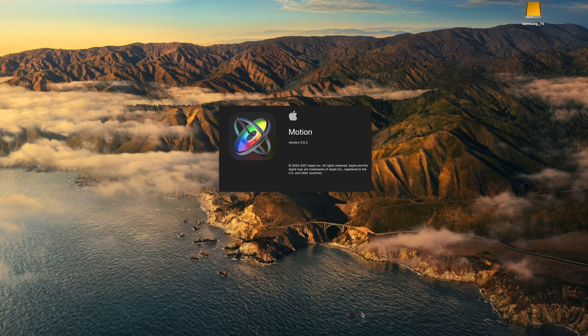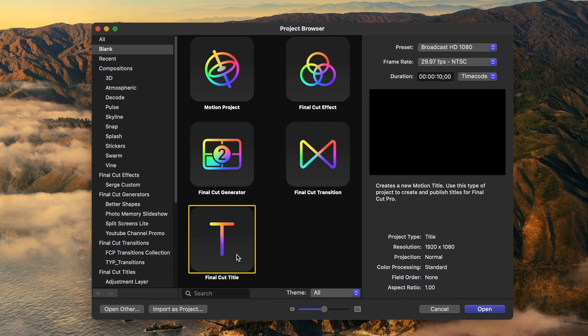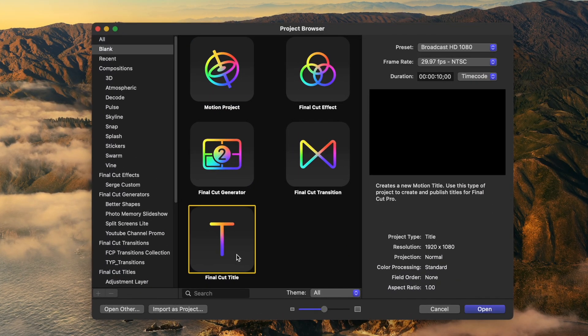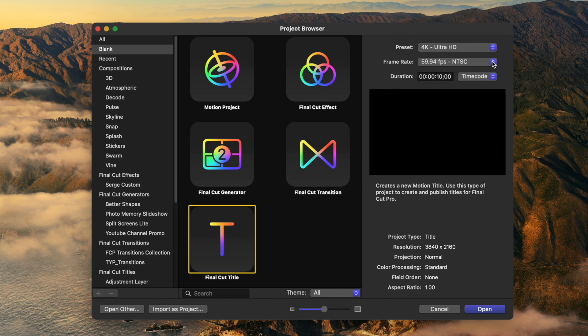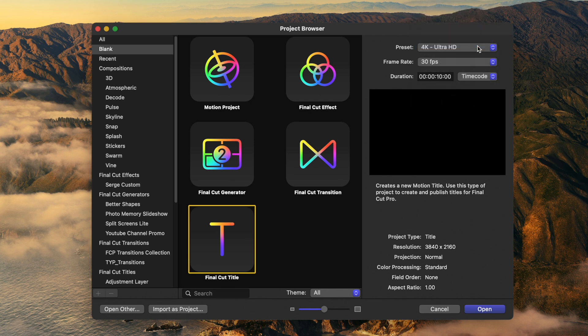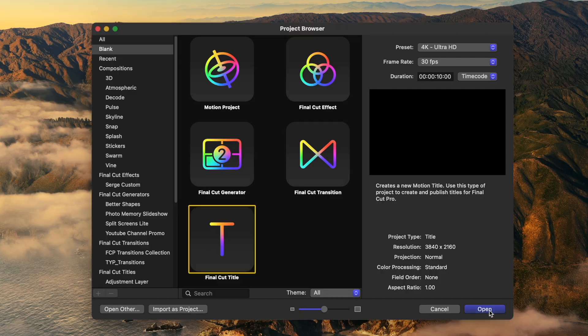Open up Motion, and create a new title project. Set the frame rate and video resolution to match your project. The duration doesn't really matter, so you can leave this at the default 10 seconds. Click open.